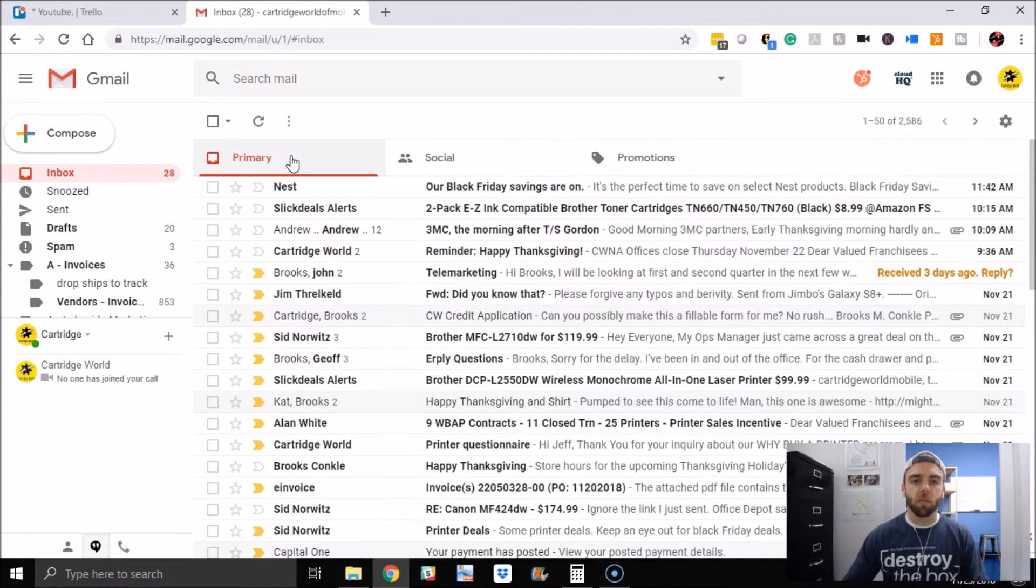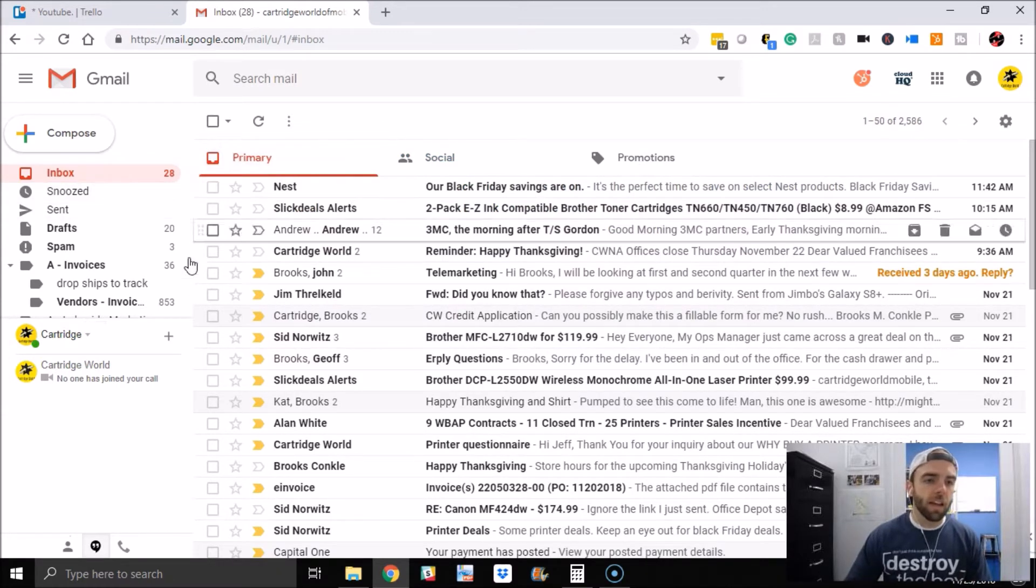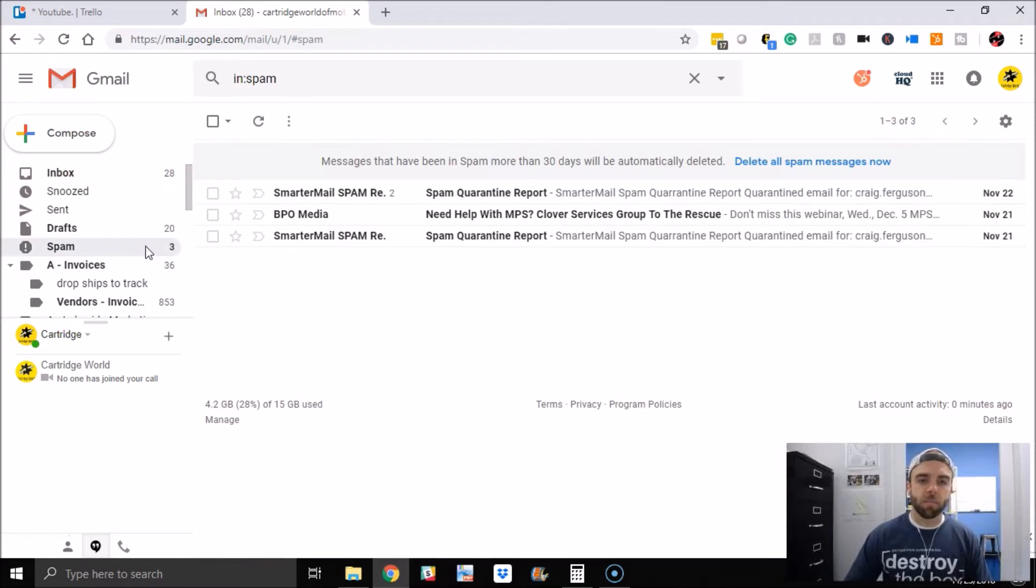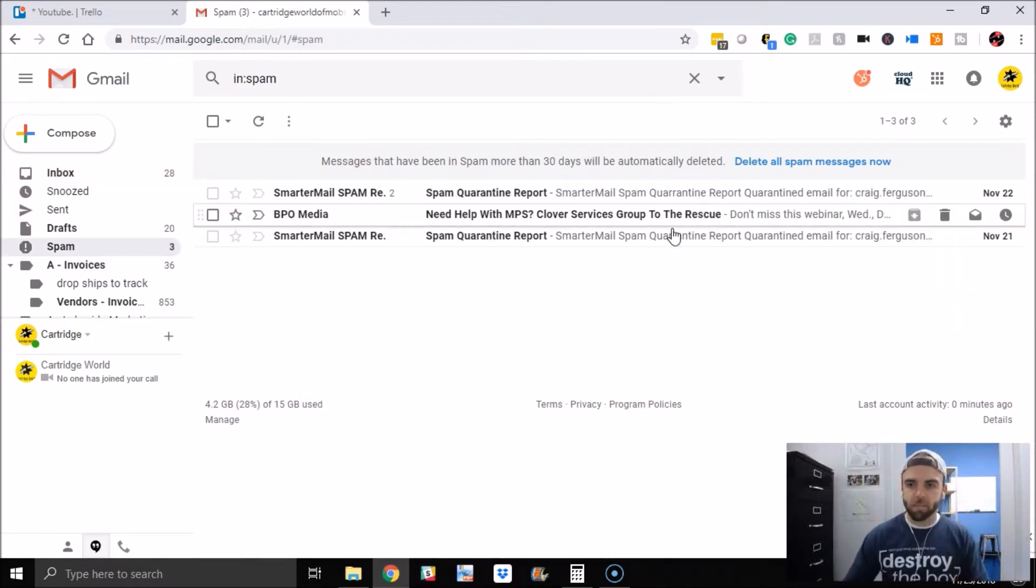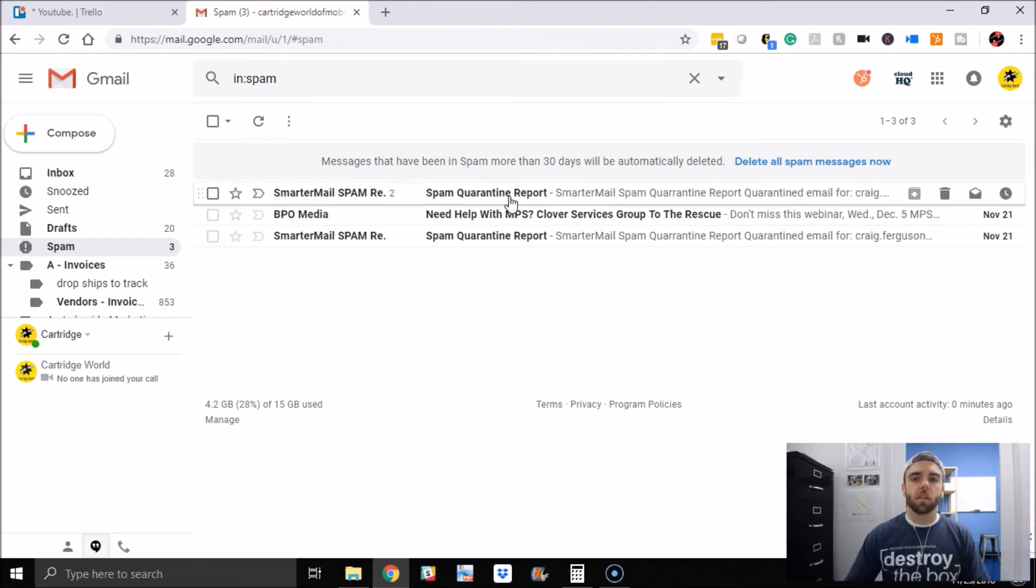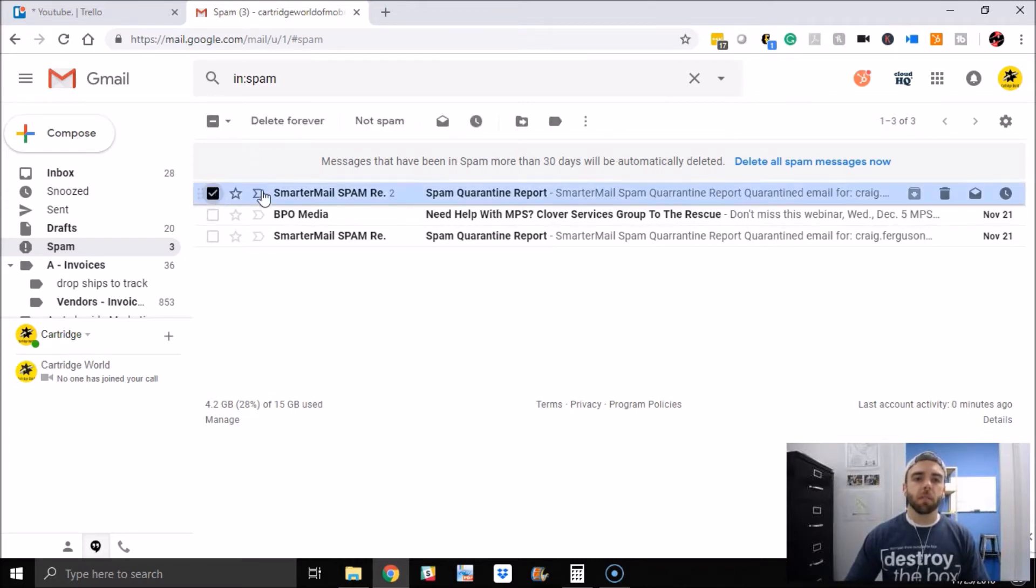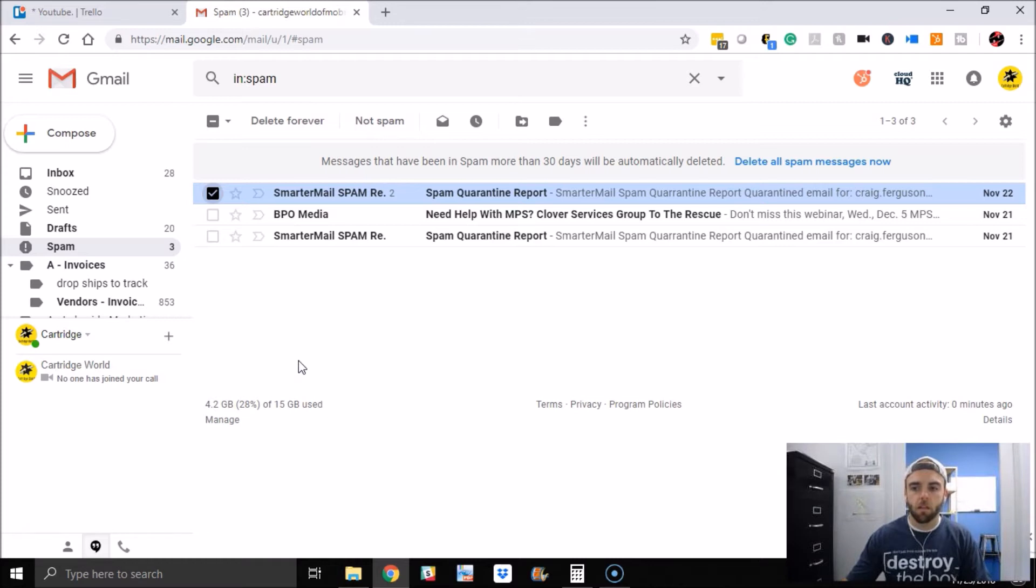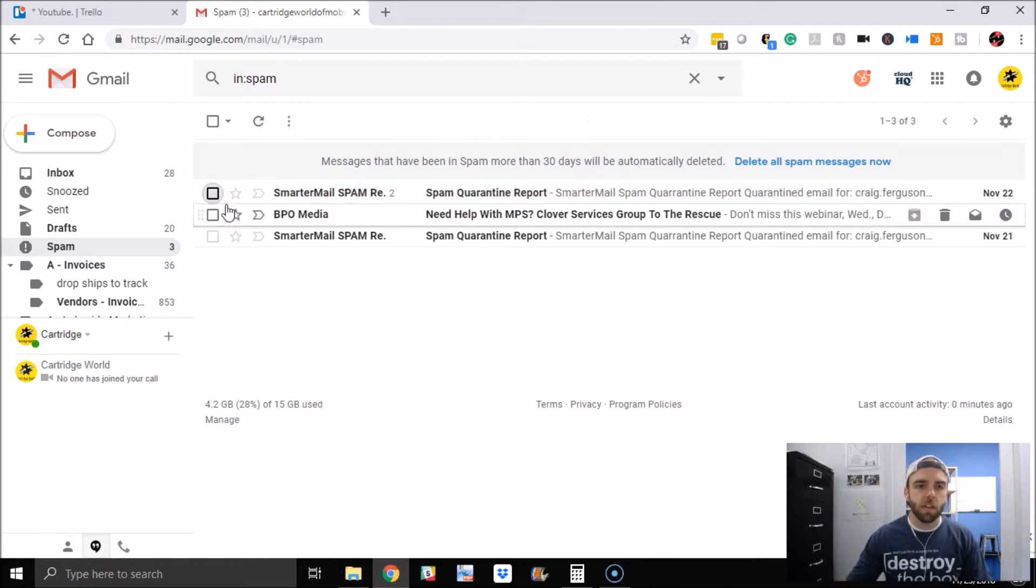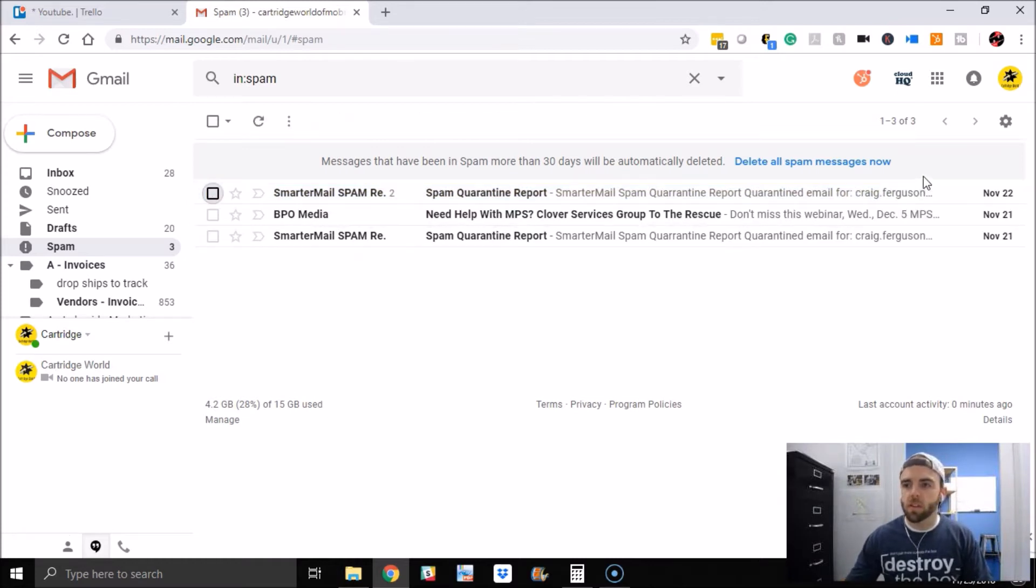So that's just the primary tab. Now we're talking about spam here, something ending up in spam that shouldn't end up in spam. You have a couple of options. One, you can click the email or just tap it here and you can say, hey, this isn't spam. So that's your first option.